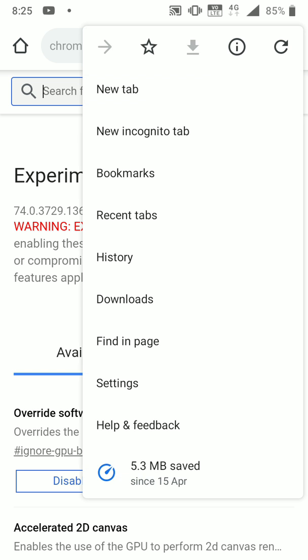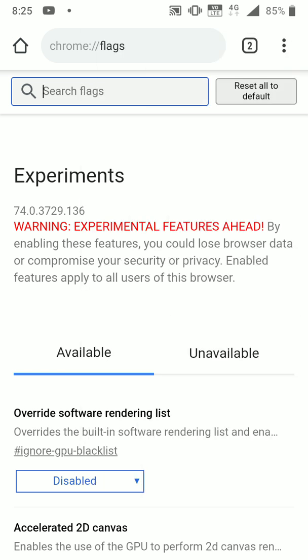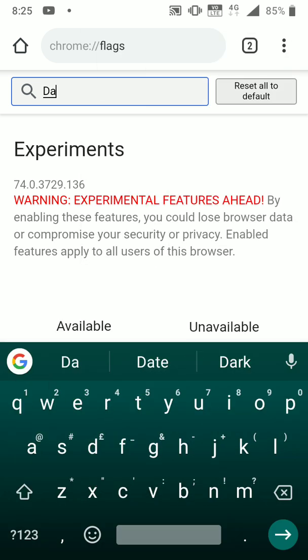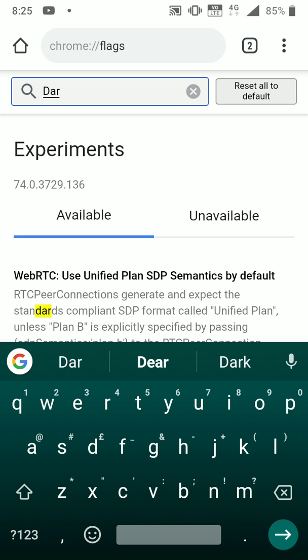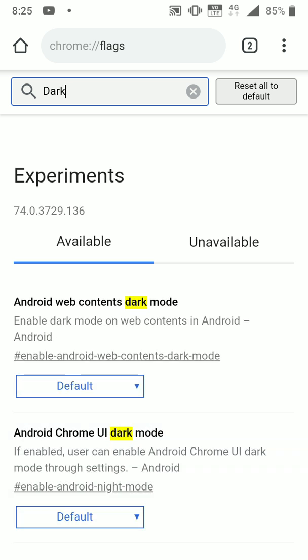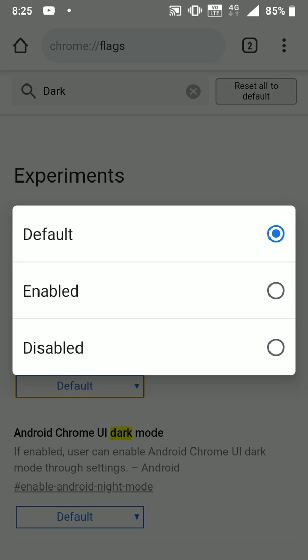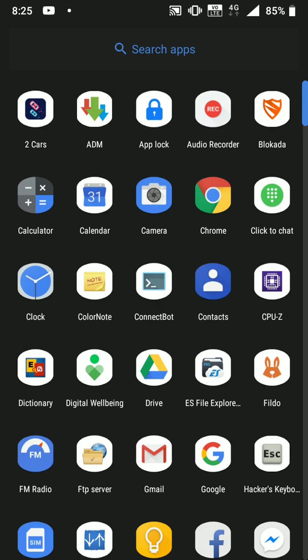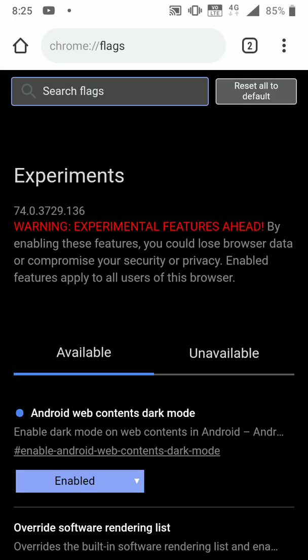The one that we are looking for specifically is Android web contents dark mode. Just try searching for dark mode, and you'll be able to see this box with the default option. By default it's disabled, so you have to go ahead and enable that, then just relaunch the browser.